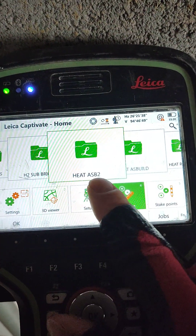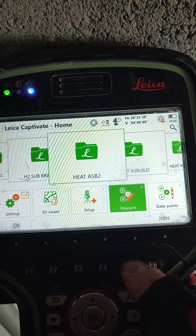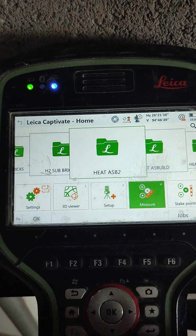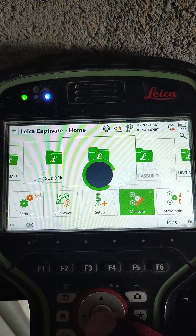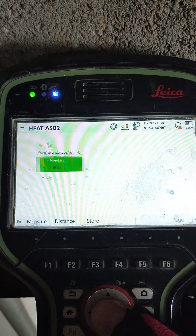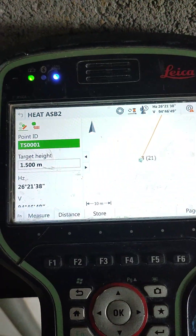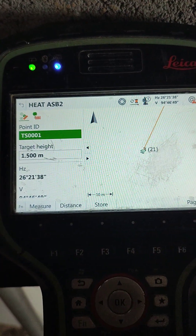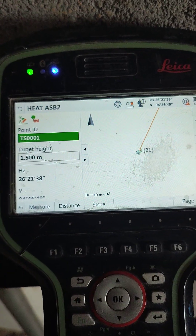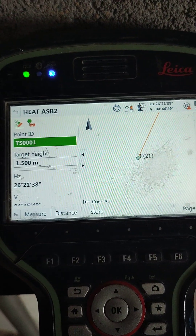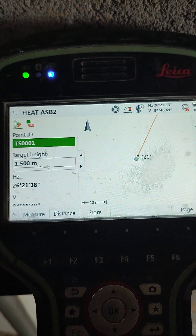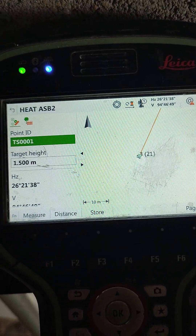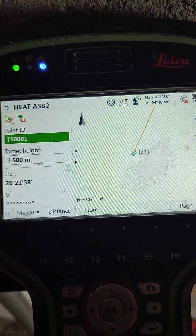We created the folder for the as-built. We have to go and measure. The usual screen we have is this one, and normally we survey several points — maybe 100 points — and then we draw the lines in the computer. Today I want to show you a quicker way that you can create the line while you are surveying on site.